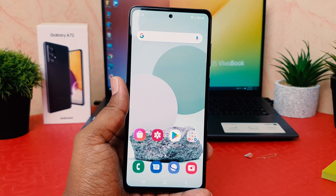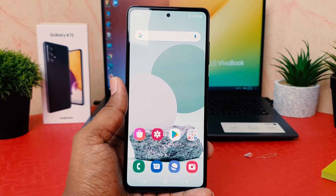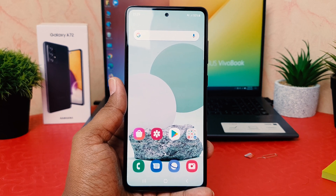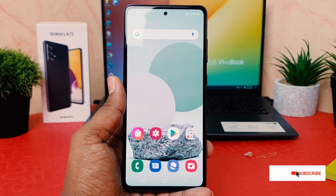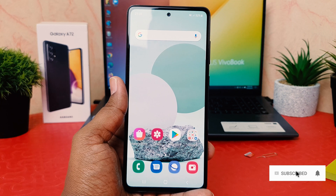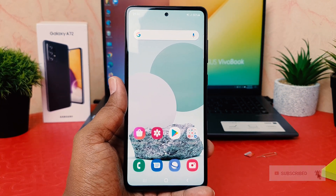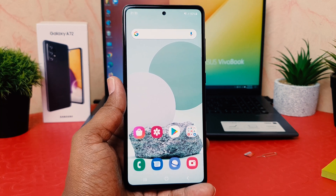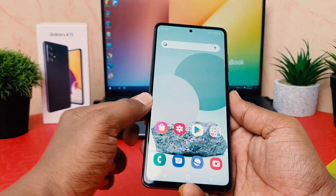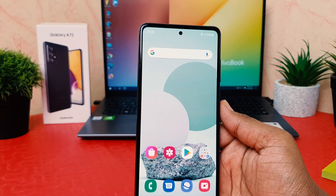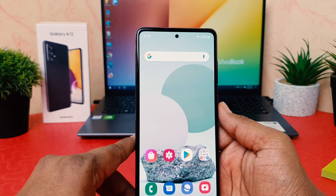You might have recently bought the Samsung Galaxy A72 and you are wondering how to enable dual messenger. There is a special feature where you can easily sign in to a Facebook account, Messenger, or any other supported social network. What that means is you don't need to sign out — you can use two accounts at the same time in any app which supports the dual messenger system.